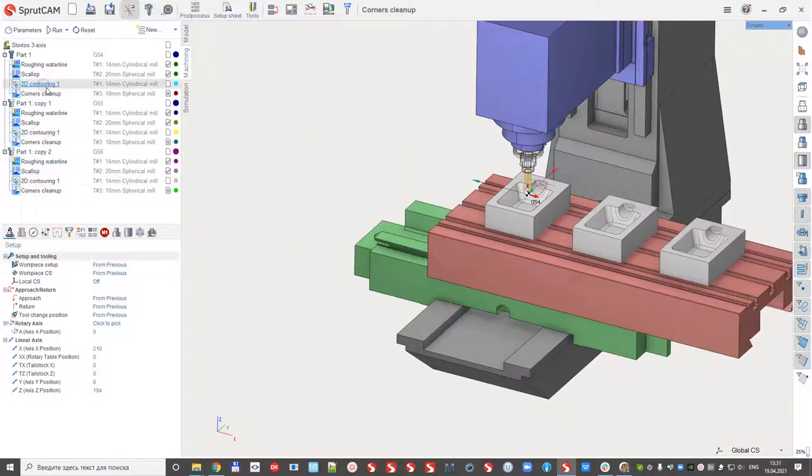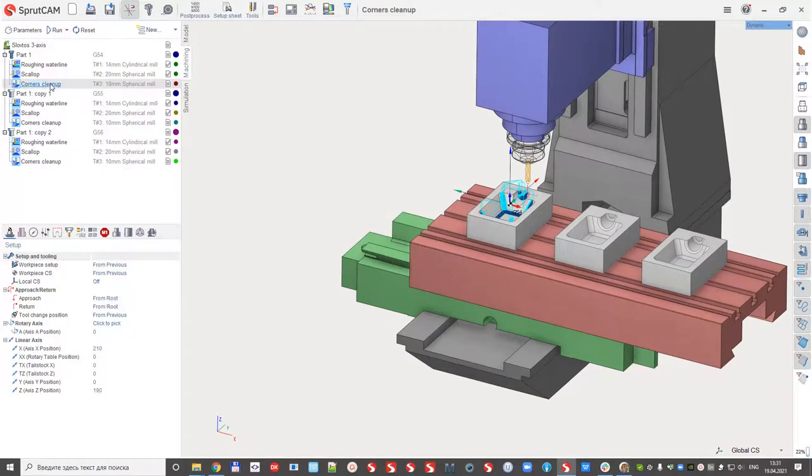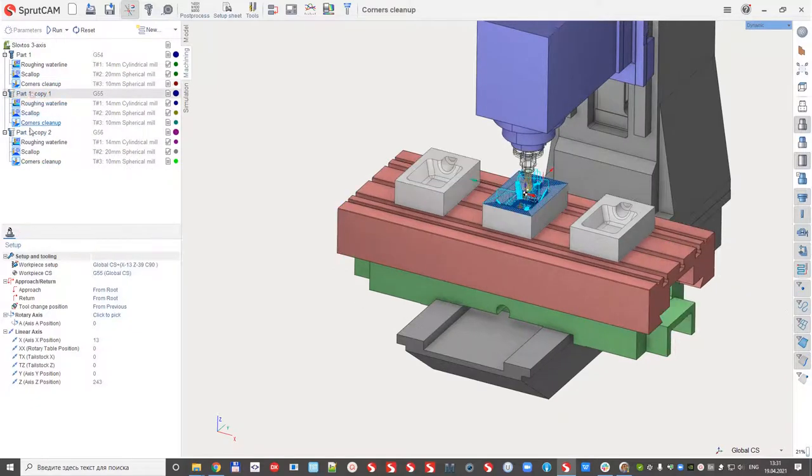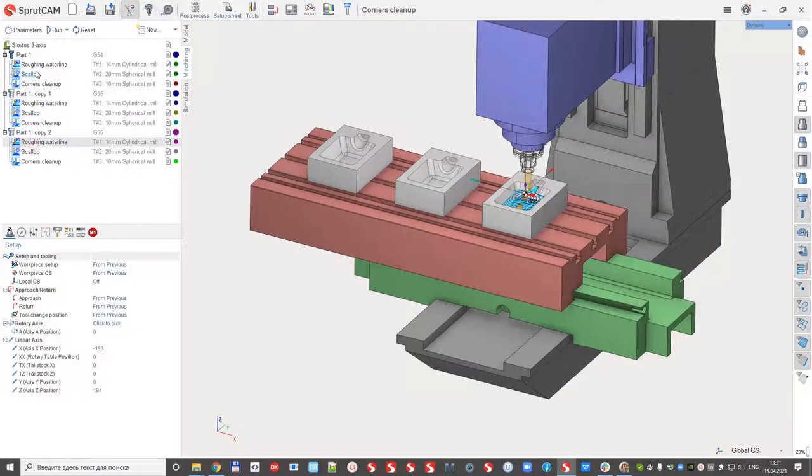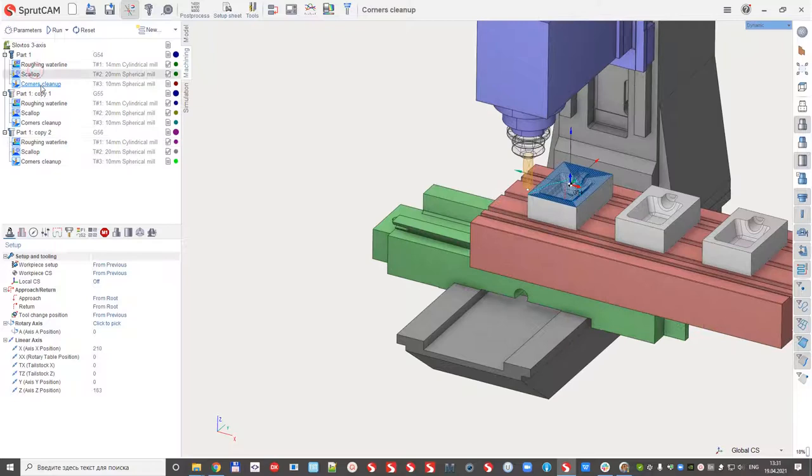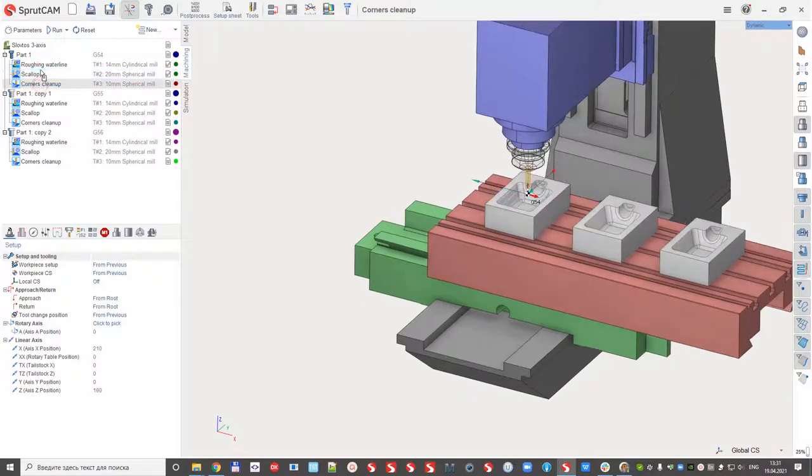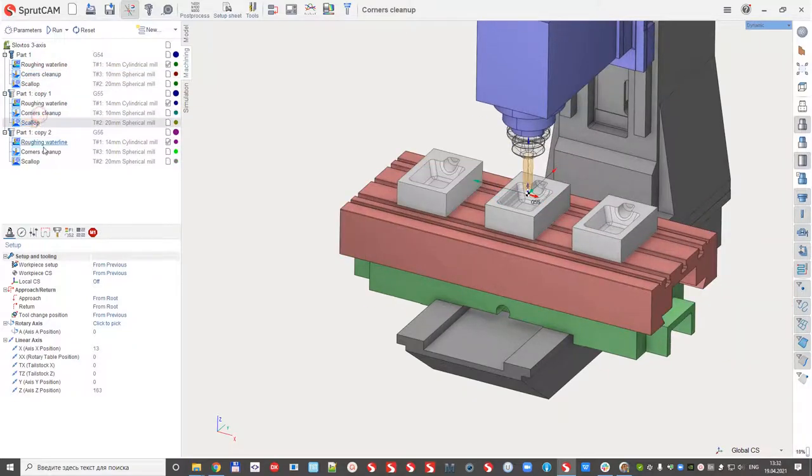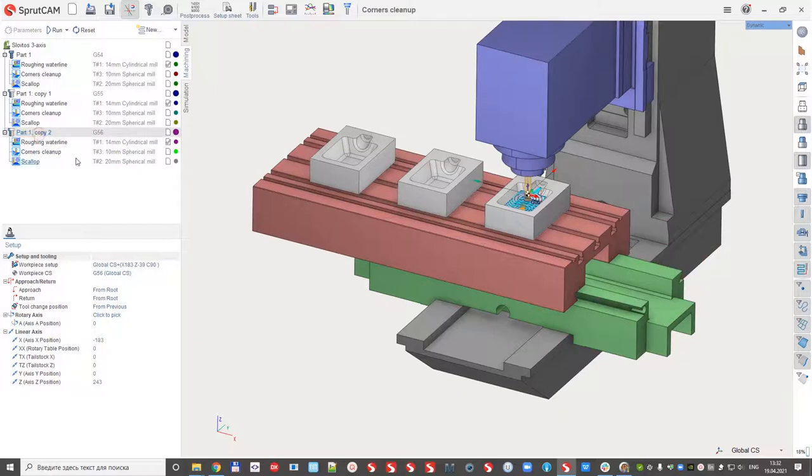If I delete it, it will be deleted from the copies also because it is copies. If I change the order of the operation, the order will be also copied.